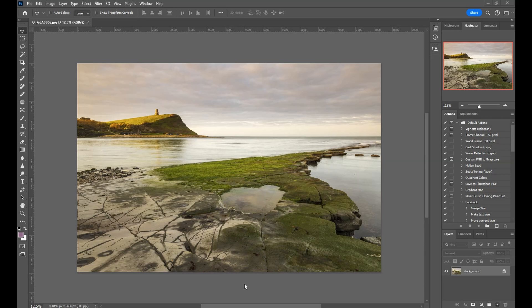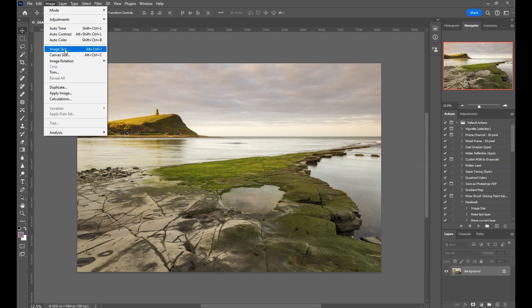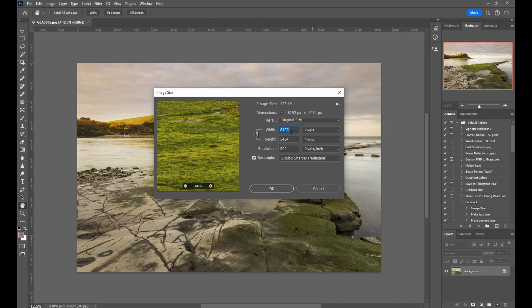The first method I'm going to show you is in Adobe Photoshop - you can also do the same in Adobe Lightroom. Then I'll show you, if you don't have Adobe Photoshop or Lightroom, how to do it in a free program called IrfanView. So this image is open in Adobe Photoshop.